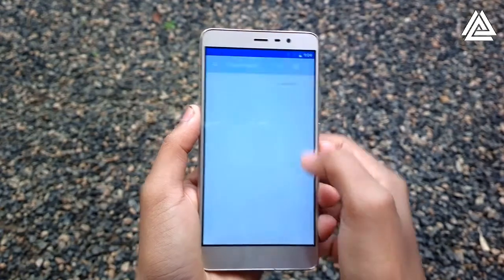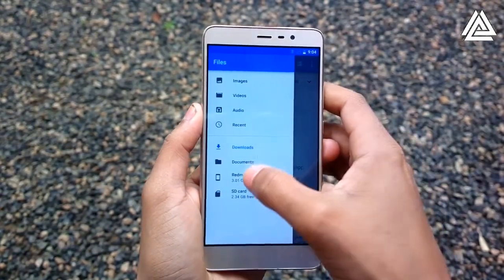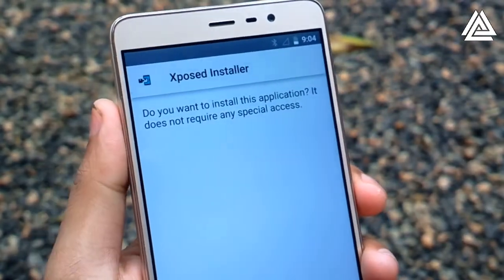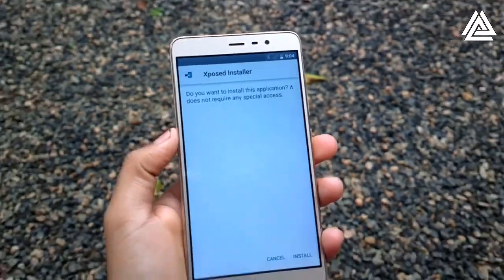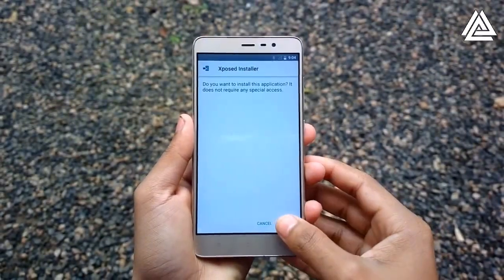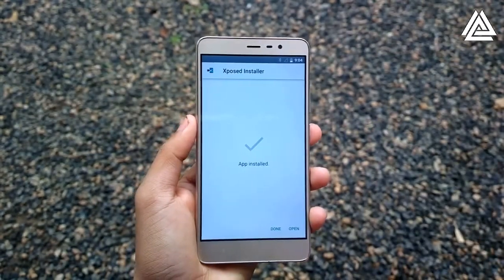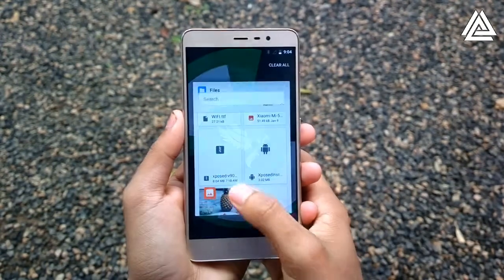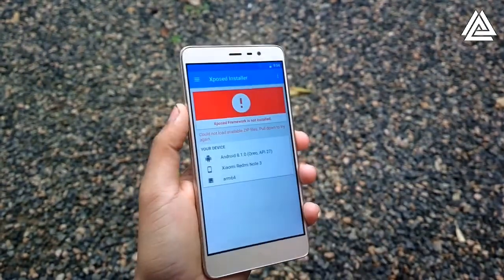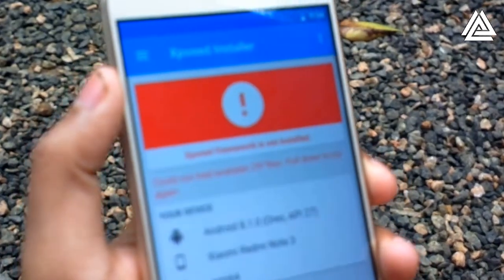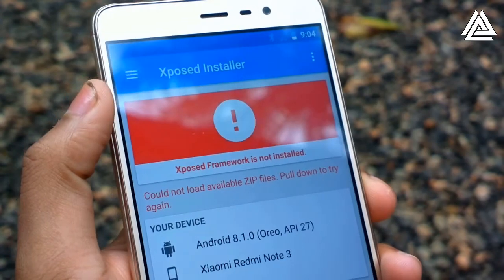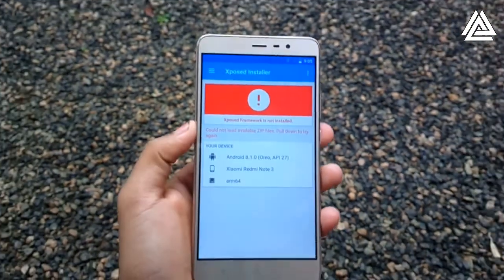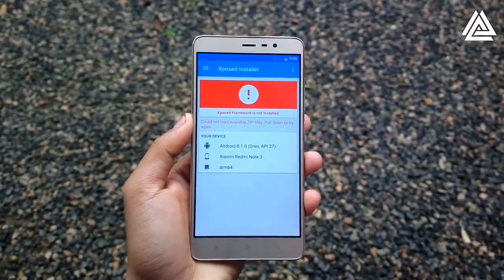The first step is to install the Xposed APK file in order to manage the Xposed modules. This is the Xposed installer APK file that we have already downloaded. Let's install it. After installation, just open the Xposed installer application. As you can see, it is showing that the Xposed framework is not installed. In order to run and download Xposed modules, we need to install the Xposed framework.